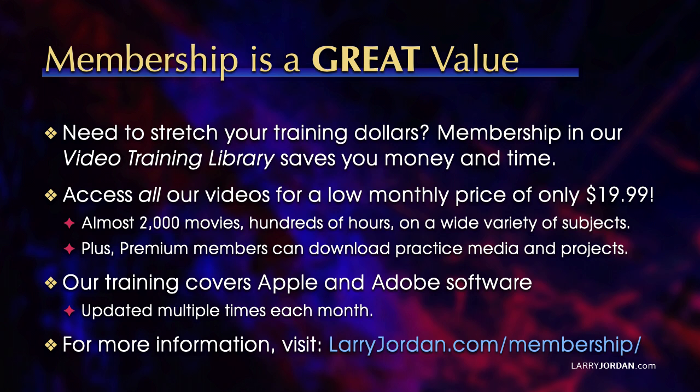By the way, when you need to stretch your training dollars, membership in our video training library saves you money and time. You can access all our videos for a low monthly price of only $19.99. That's almost 2,000 movies, hundreds of hours on a wide variety of subjects.